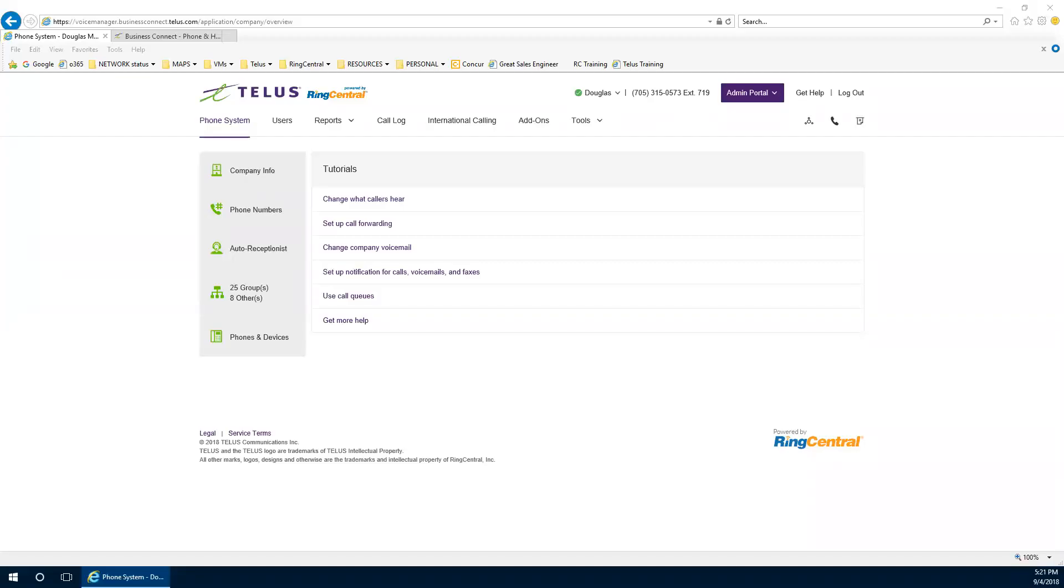Hey, thanks for joining me again. Here we are. We're going to do another how-to demo Business Connect. This time we're going to focus on the IVR or auto attendant and advanced rules inside the IVR. So let's get started.